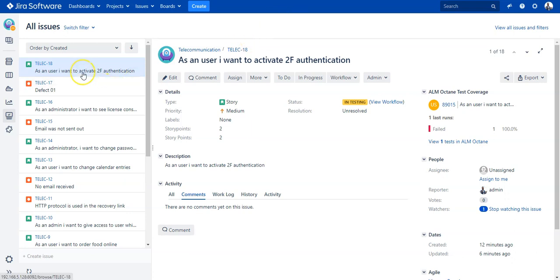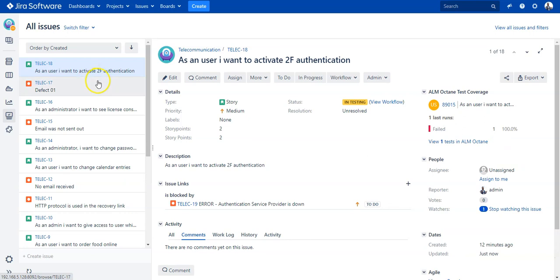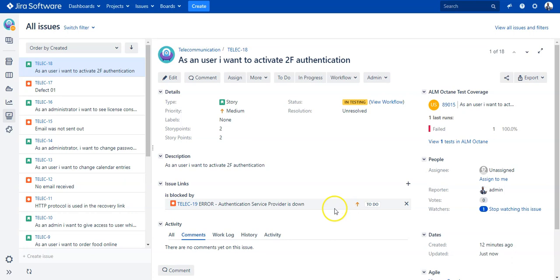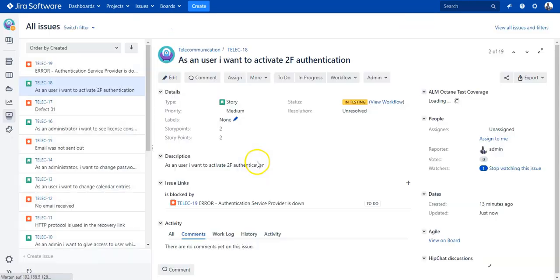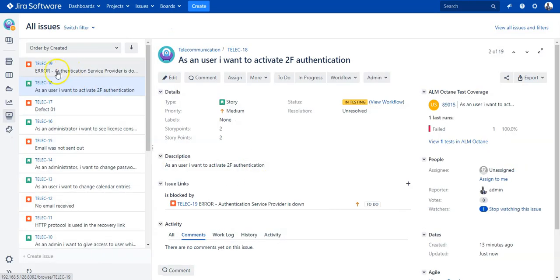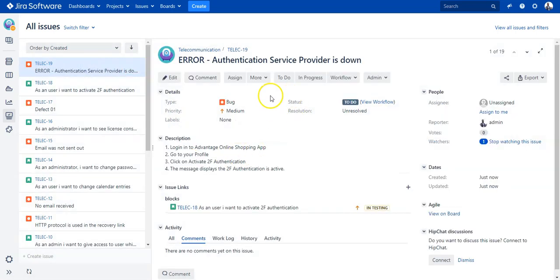In Jira I can now click on the user story and I should see here immediately the defect has been synchronized as well: authentication service provider is down. I need to refresh Jira so I can see also in the list the defect appears. Now the developer can work on this defect.